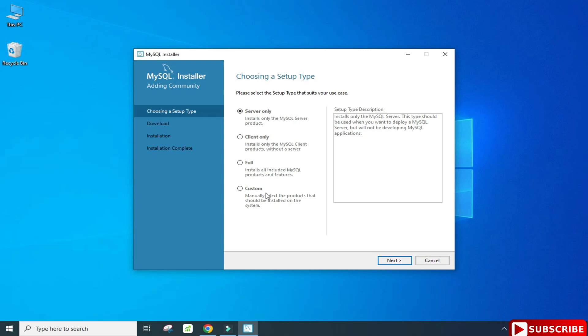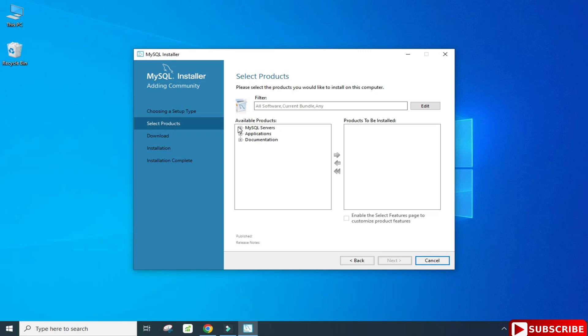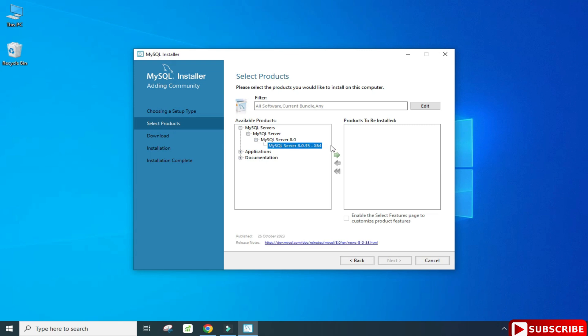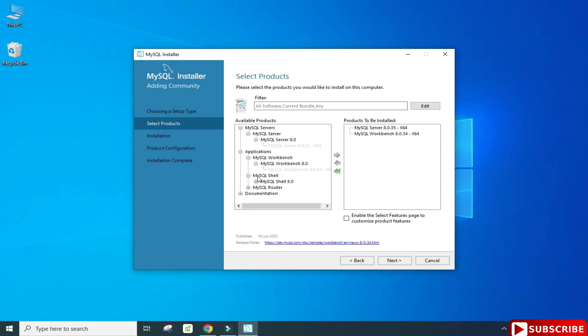Here you can see various products available. I am going to select Custom and click on Next. Among the products, I will be installing three: MySQL Server, MySQL Workbench, and MySQL Shell. Expand the component and click on the arrow button. Select MySQL Server 8.0.34 and click the arrow, then similarly do it for Workbench and Shell. After this, click Next.